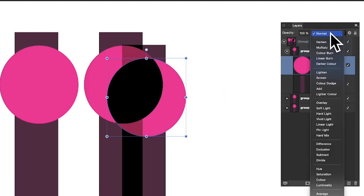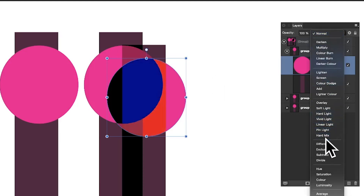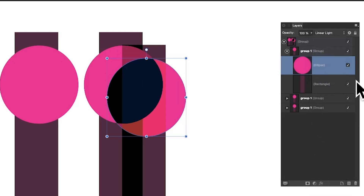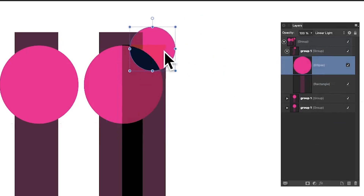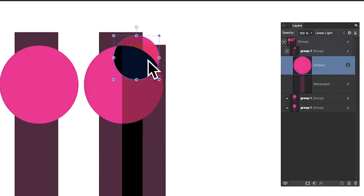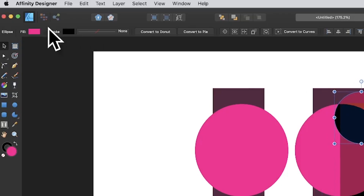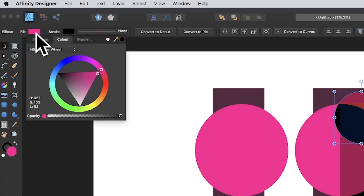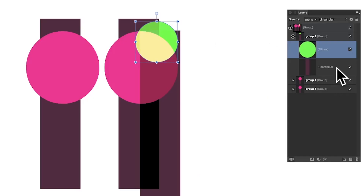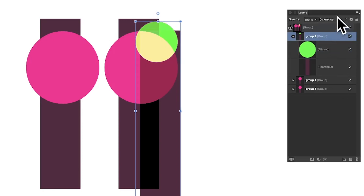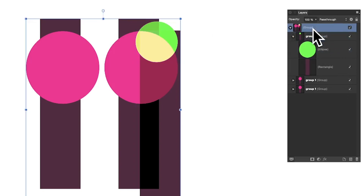However, if I expand that group out and go to the ellipse, it still says Normal. So you can actually change the blending mode for individual items within the group — for instance, set it to Difference or one of the others. You can change it in numerous ways, still moving things around and resizing. You can also change colors — maybe go for green.